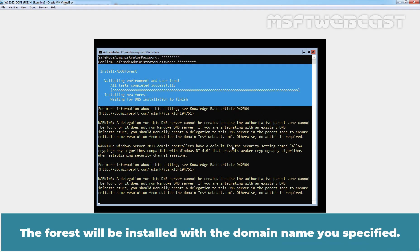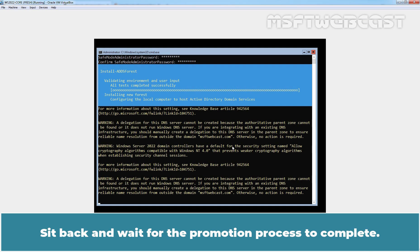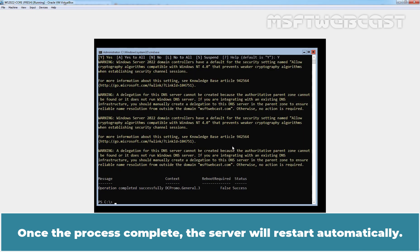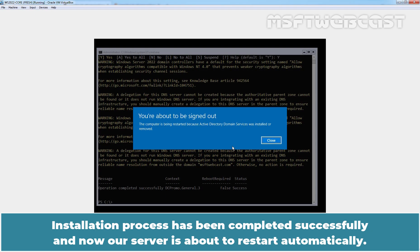The forest will be installed with the domain name you specified. Sit back and wait for the promotion process to complete. Once the process complete, the server will restart automatically. Installation process has been completed successfully and now our server is about to restart automatically.